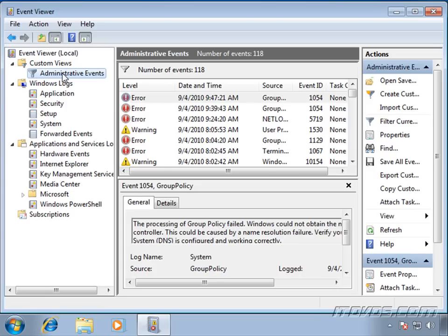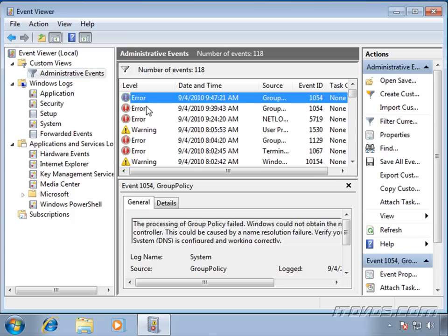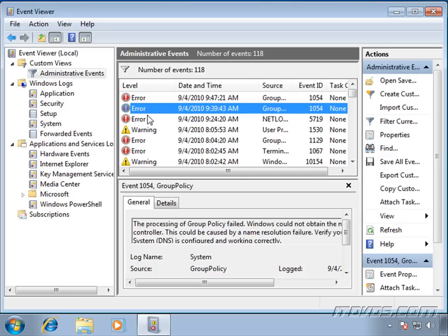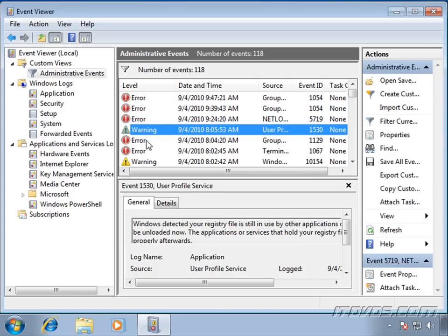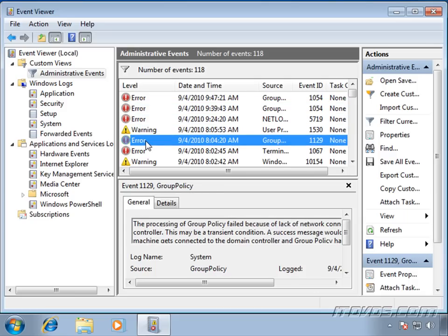For example, administrative events. This is a default one. This is going to show us warnings and errors. So it's going to filter out all the informational messages. So this just gets to what we want to see if we're having a problem.